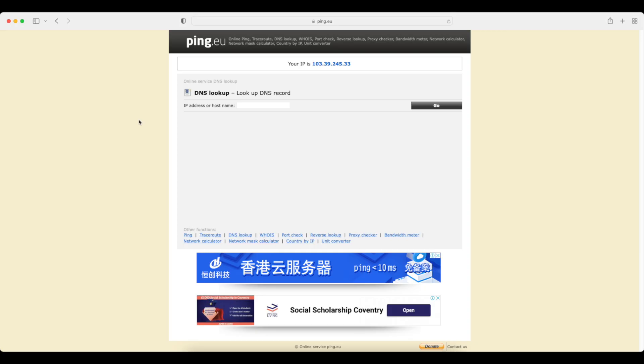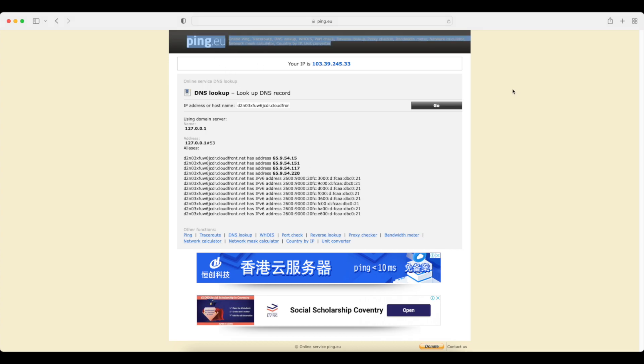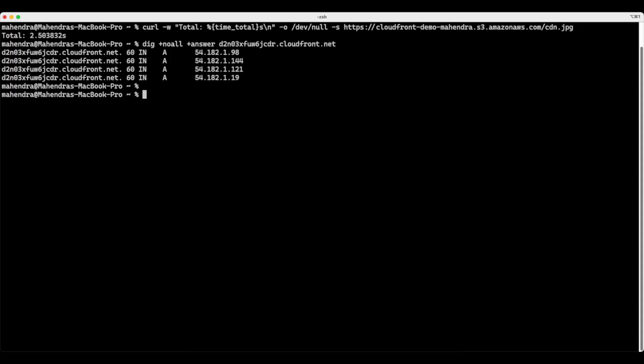Now, if I try to make the same request from some other location, as you can see, I've opened up the utility ping.eu. This works from Europe. If you try to do DNS lookup, it's not the same address that it is providing me now. Since the request came from Europe, you can see the IP addresses that it serves are different. These are probably the IP addresses of edge location, which are closer from where this server is making a request. So this is how CloudFront redirects all the requests to the nearest edge location.